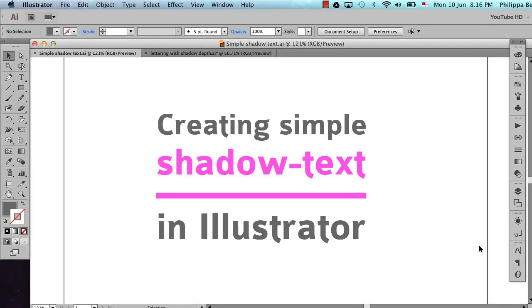Hi there everyone, welcome to this tutorial. My name is Philippa and today I'm going to be showing you how to create some simple shadow effects for your text in Illustrator. This is from a request from one of my viewers.